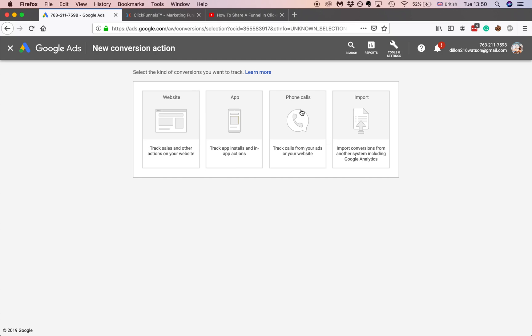Although these other things could be applicable, if you just want to track conversions from one of your ClickFunnels funnels and just get data from whenever someone buys something, you want to do a simple website.